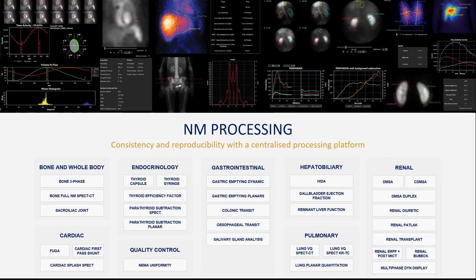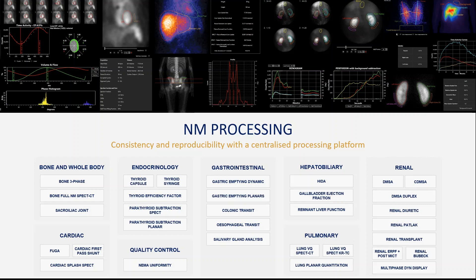For thyroid uptake calculation, we can use either an efficiency factor for the camera or images of the syringe pre and post injection to make a sensitivity factor.